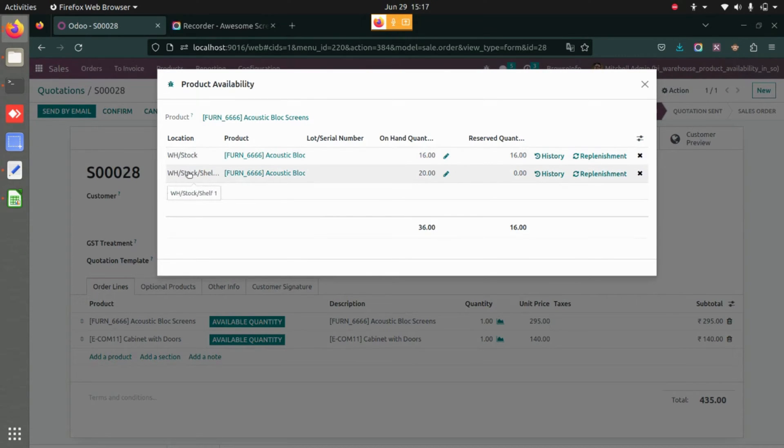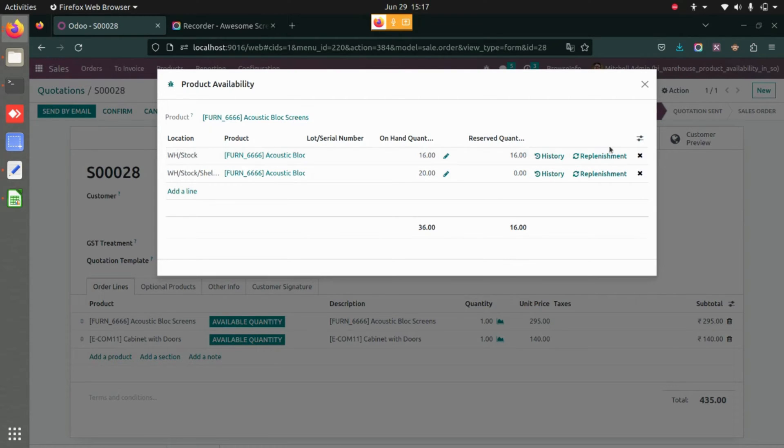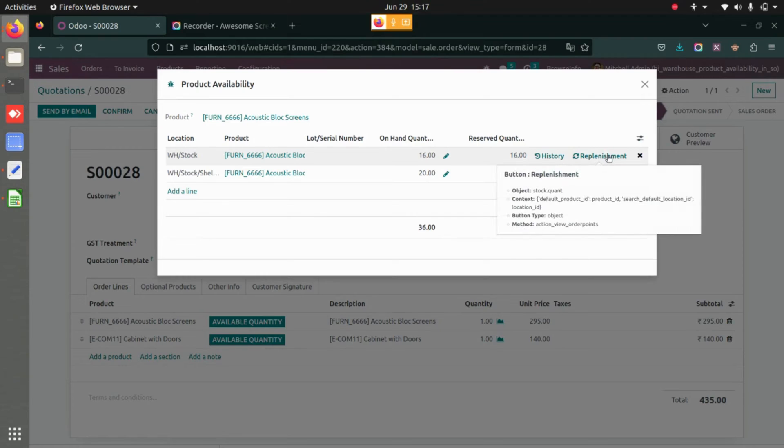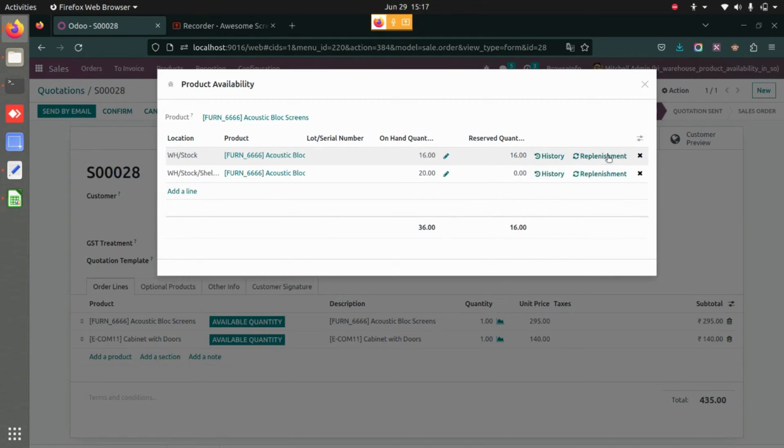You can also see the reserved quantity, and you can also see the history and replenishment from here directly.